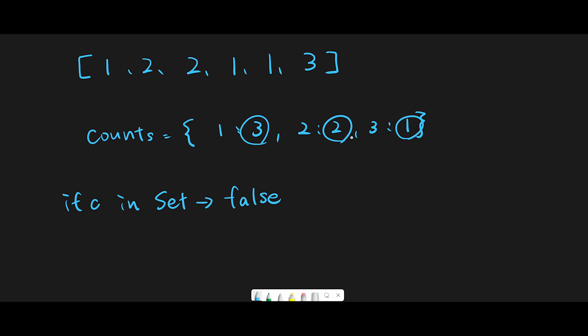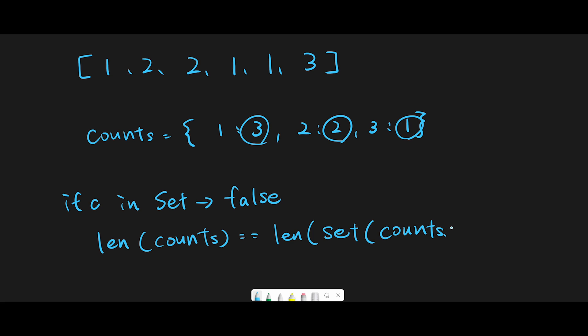should equal the number of data in counts. So the condition is: length of counts equals length of set of counts.values().